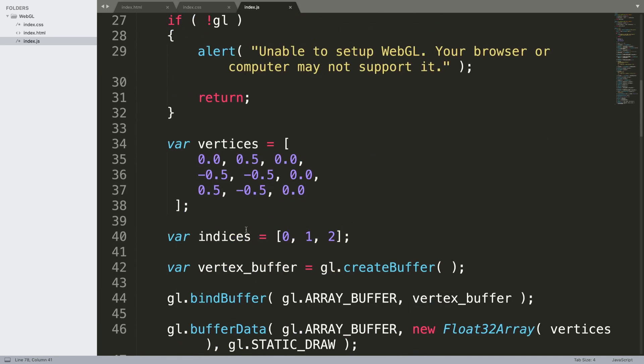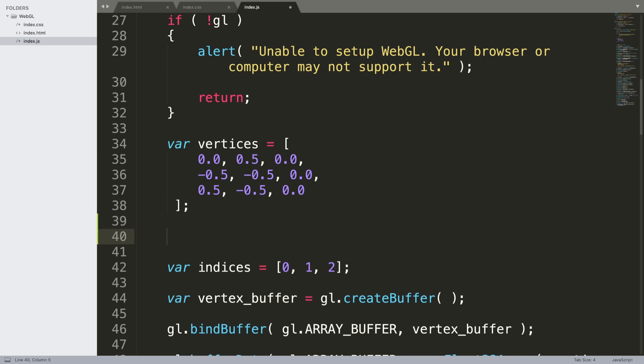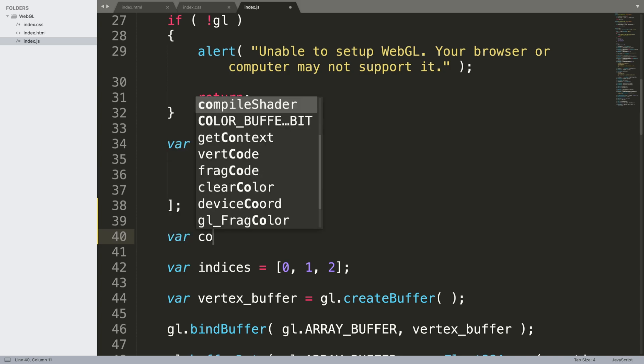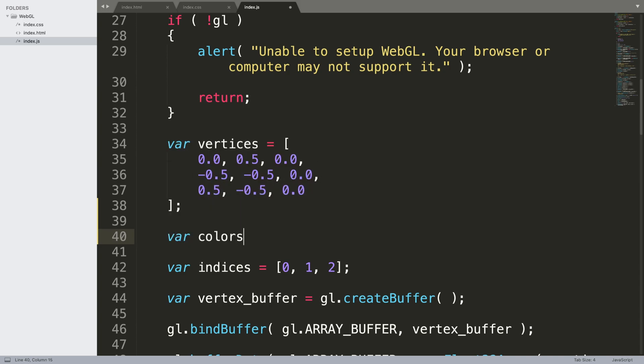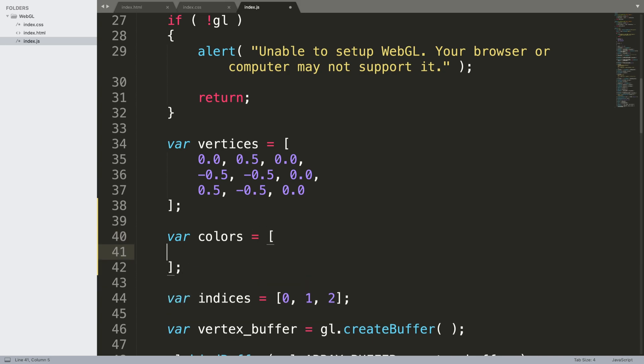What we want to do is go up here and create another array. It's going to be called var colors equals.